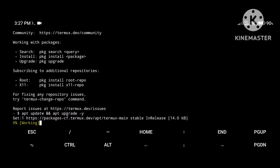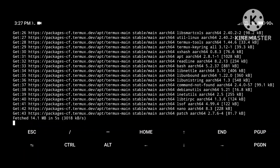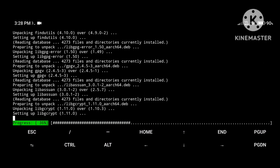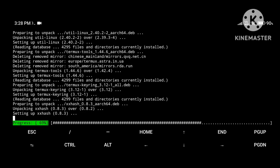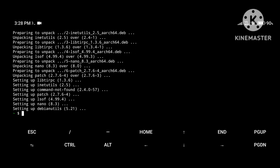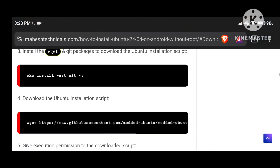It will take some time — I'll fast-forward the video a little bit. You can see our packages are updated and upgraded. Now the next command is to install the wget package and the git package, so just copy this command and paste it.